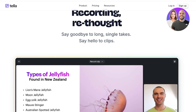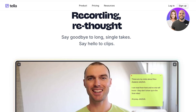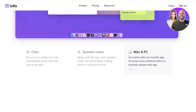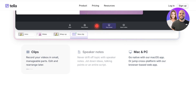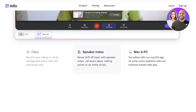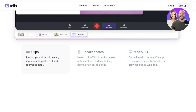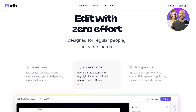They have many different features. Recording is rethought — say goodbye to single takes and hello to clips. You're able to record your clips or videos in small manageable parts and edit and rearrange later. You can also choose to add speaker notes and jot down ideas while taking points or reading an entire script. They have a native application for Mac or a cross-platform web-based app.